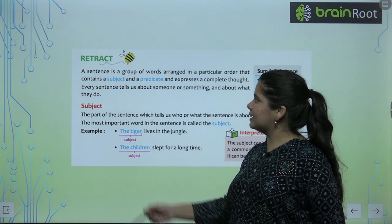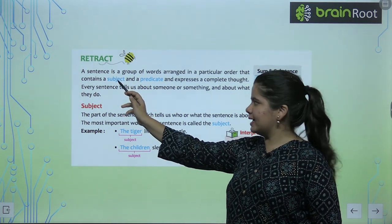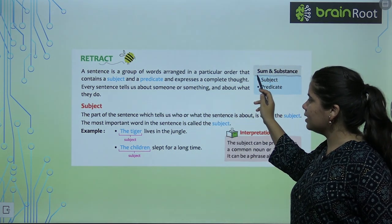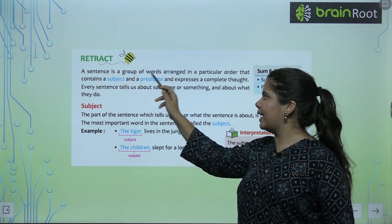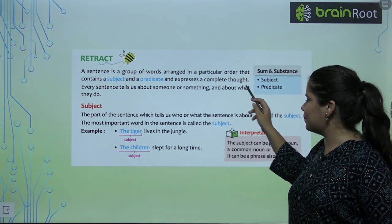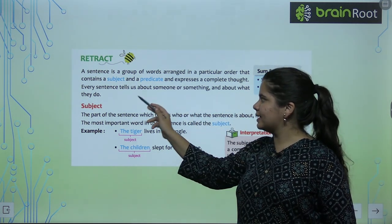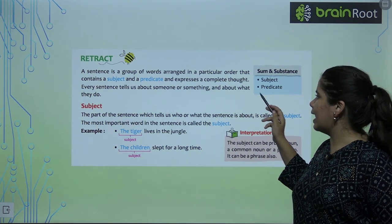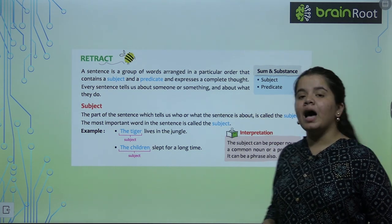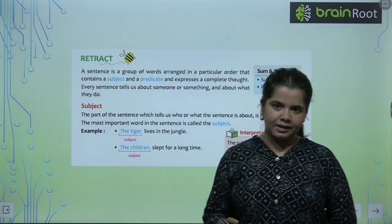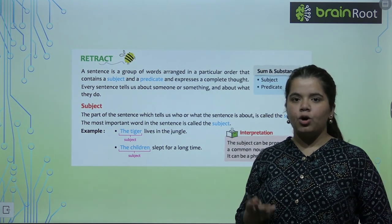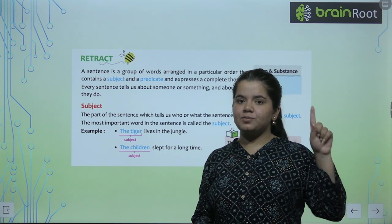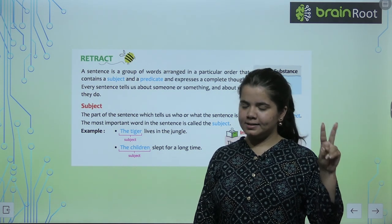We have to learn what is in a sentence. A sentence is a group of words arranged in a particular order that contains a subject and a predicate and expresses a complete thought. Every sentence tells us about something or someone and about what they do. And remember that there are two parts of each sentence: Subject and Predicate.